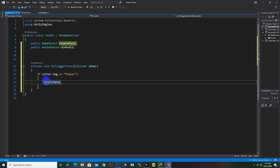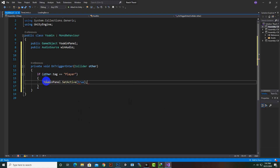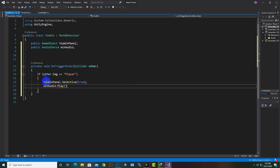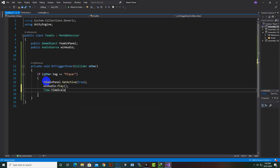Inside the if block: 'youWinPanel.SetActive(true)' to show the panel, 'winAudio.Play()' to play the win audio, and 'Time.timeScale = 0f' to stop time. That's it — a very short script.